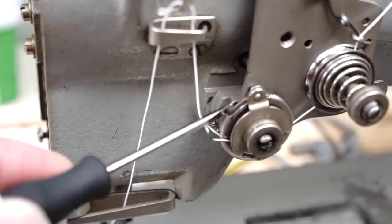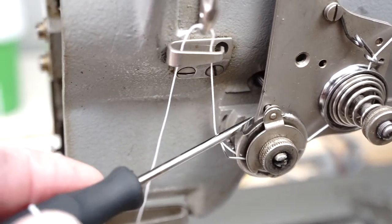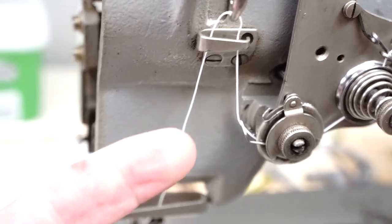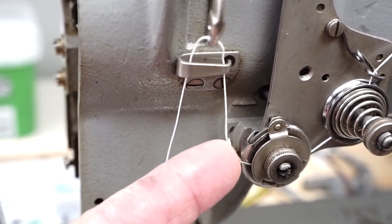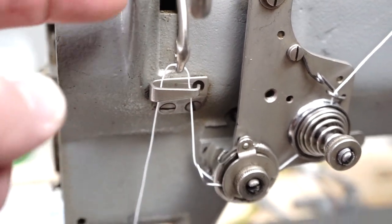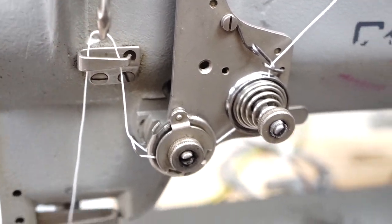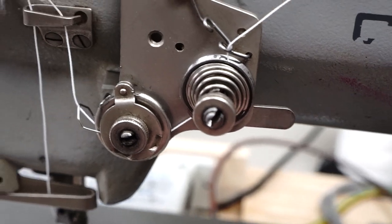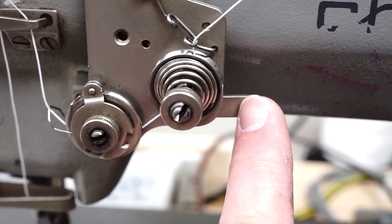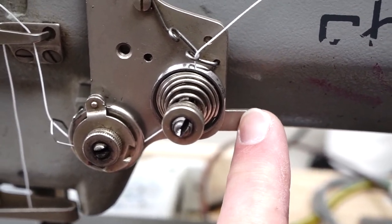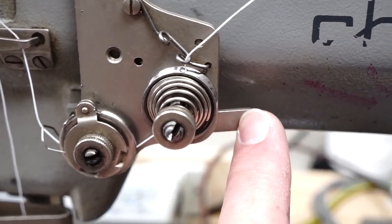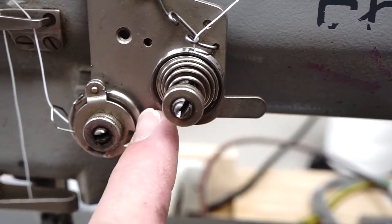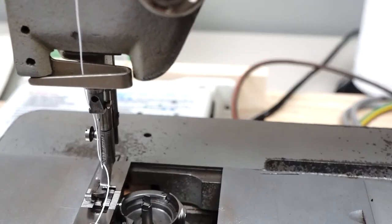Make sure that you pull this up so you click it over this little post right here so that your take-up spring is going to work when the take-up lever goes up and down. Nice thing about these is this button right here - if it's properly adjusted, this is a tension disc release lever so you can pull on your thread and release the tension without picking up the foot.